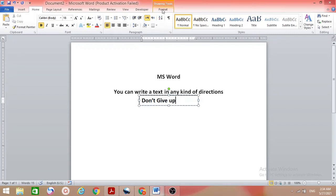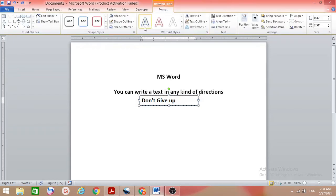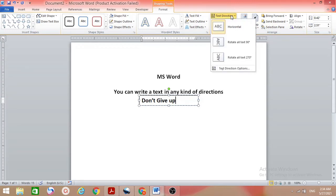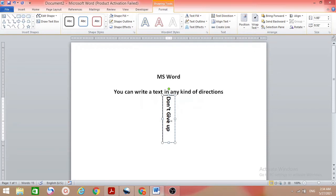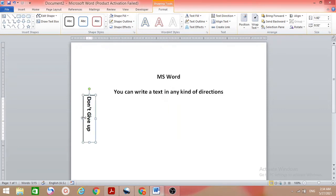To change the direction, go to Format and then we have Text Direction. Click on that and you can see the different direction options. Select the one you want and it will automatically apply. Then you can just move it where you need it.